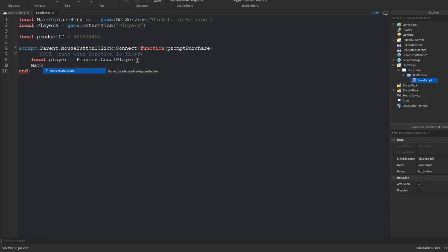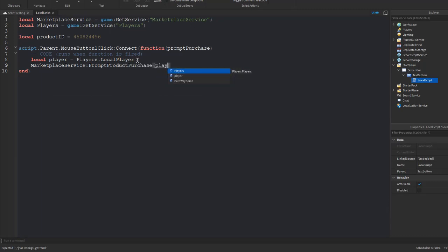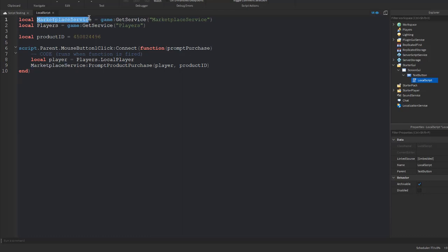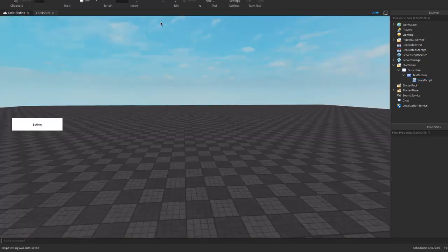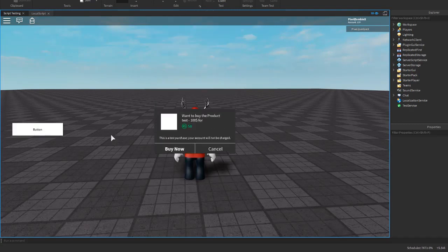Now we're going to use our MarketplaceService to call: MarketplaceService:PromptProductPurchase(player, productID). What this does is it uses the marketplace service to prompt the player with that little purchase window. It's going to pop up for the player with the product matching this ID, so that's how that works.